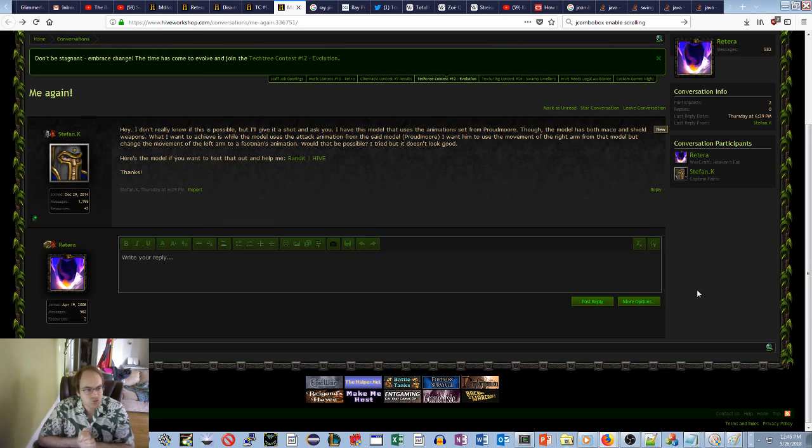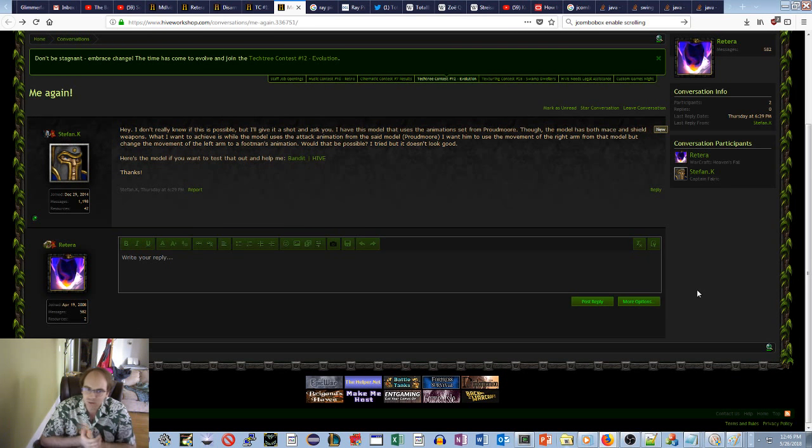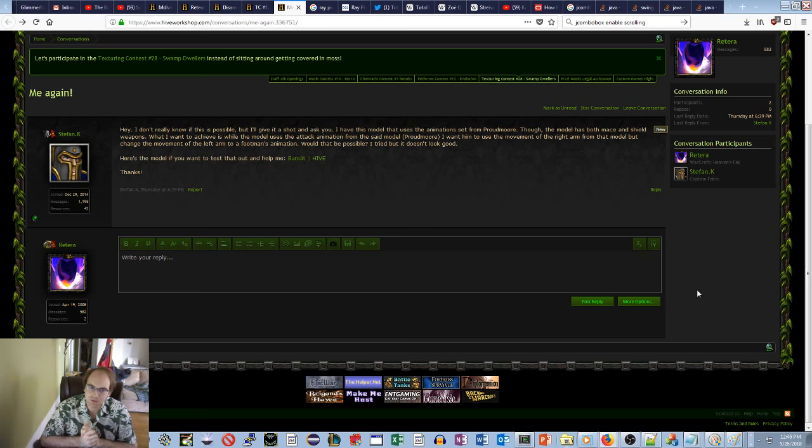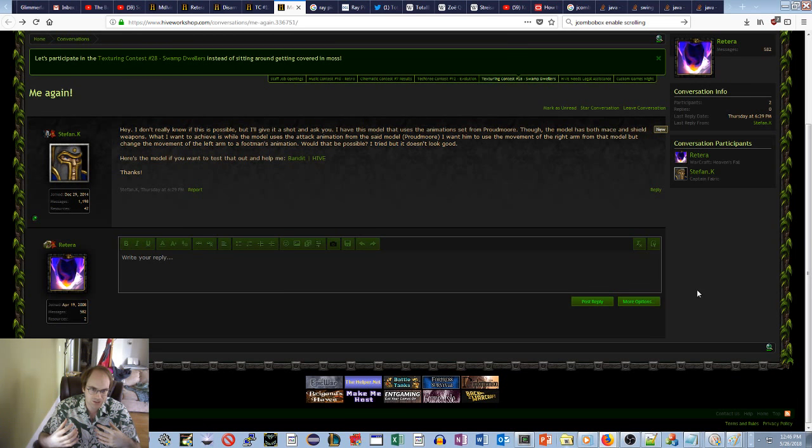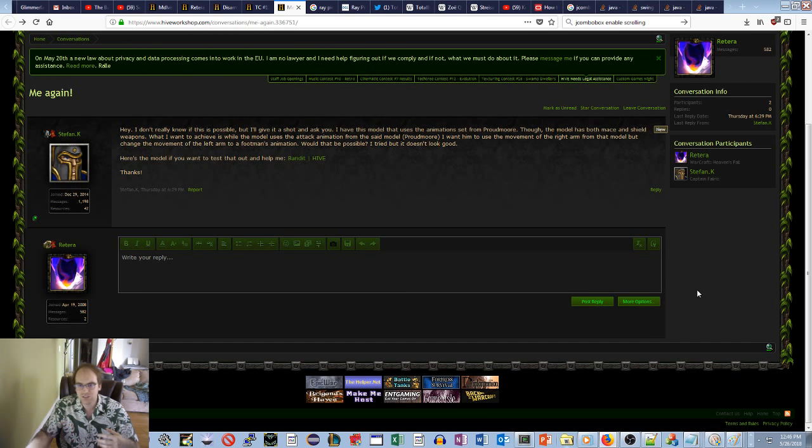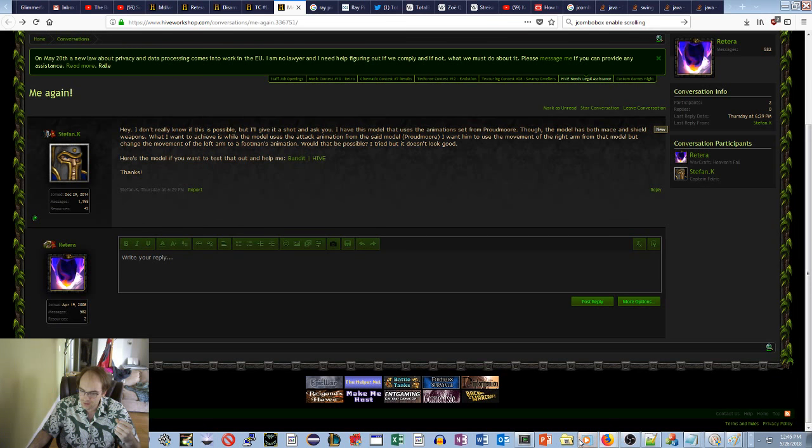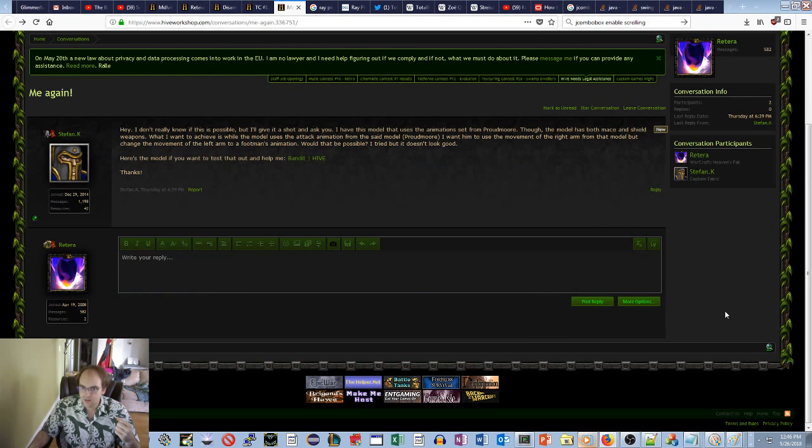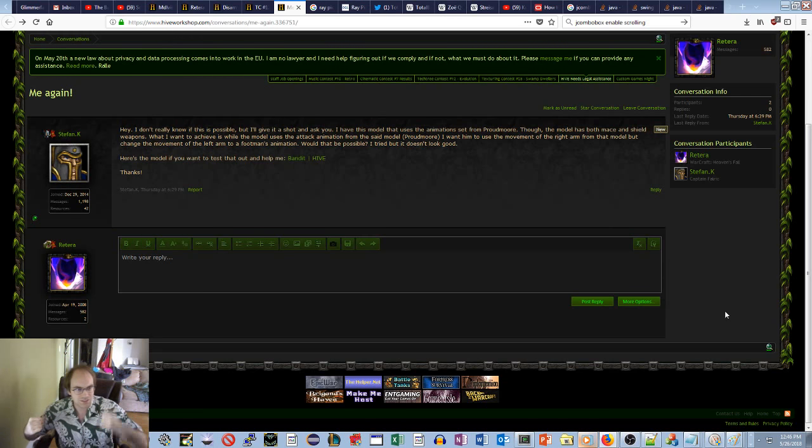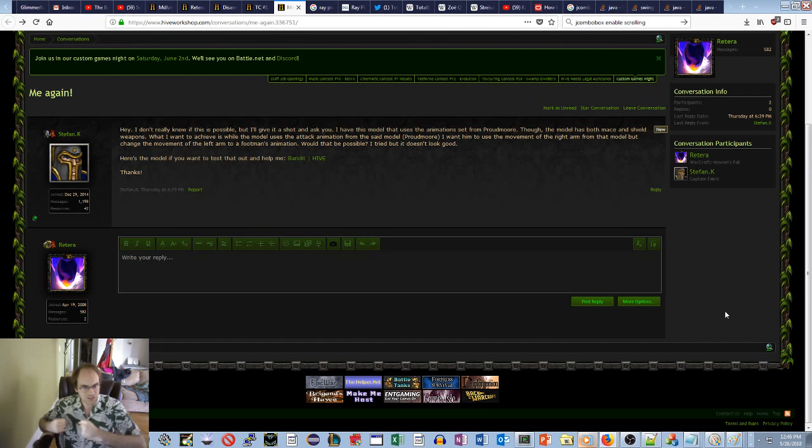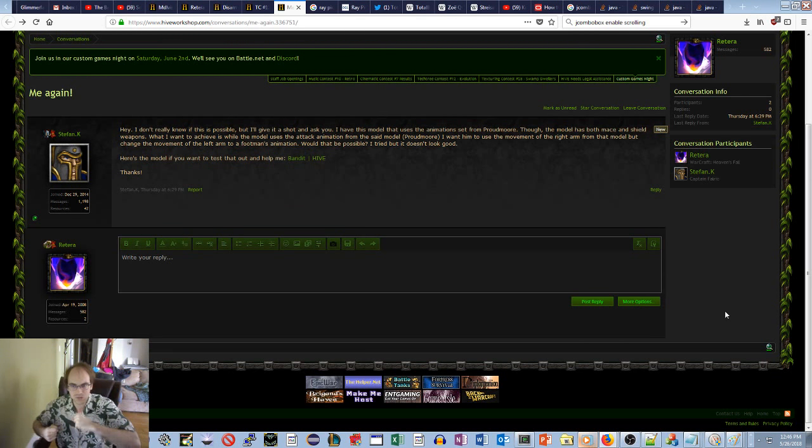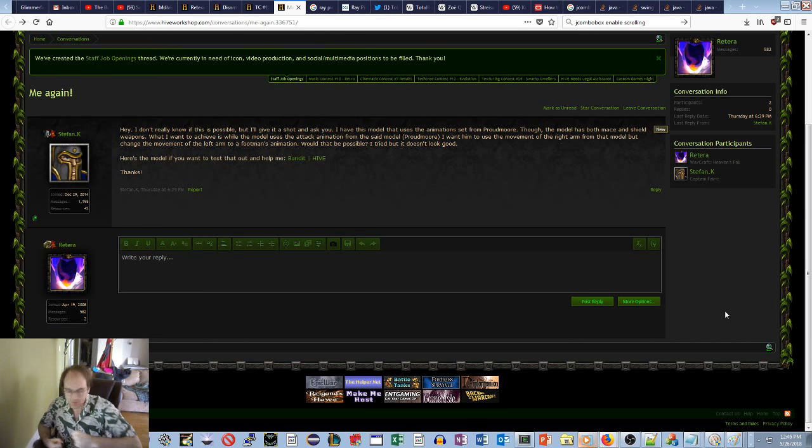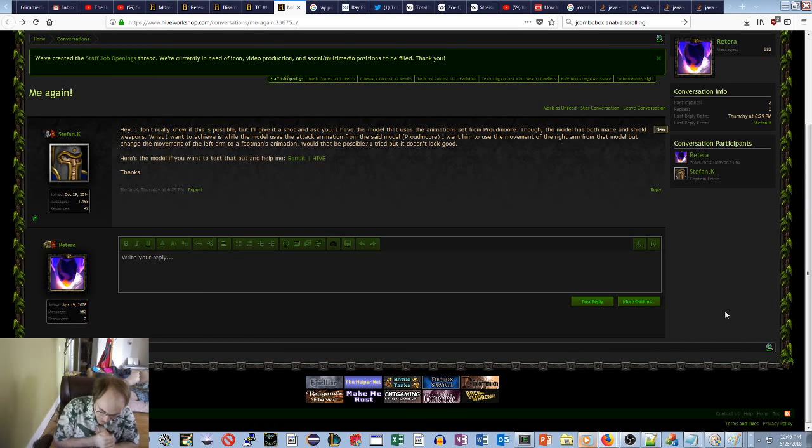We got a message from Stefan.K. He says he doesn't really know if it's possible but he's going to give it a shot. He has this model that uses the animation set from Proudmoore. The model has a mace and shield weapons and what he wants to achieve is the attack animation from the Proudmoore but the shield from the footman. That's sort of an interesting thing.